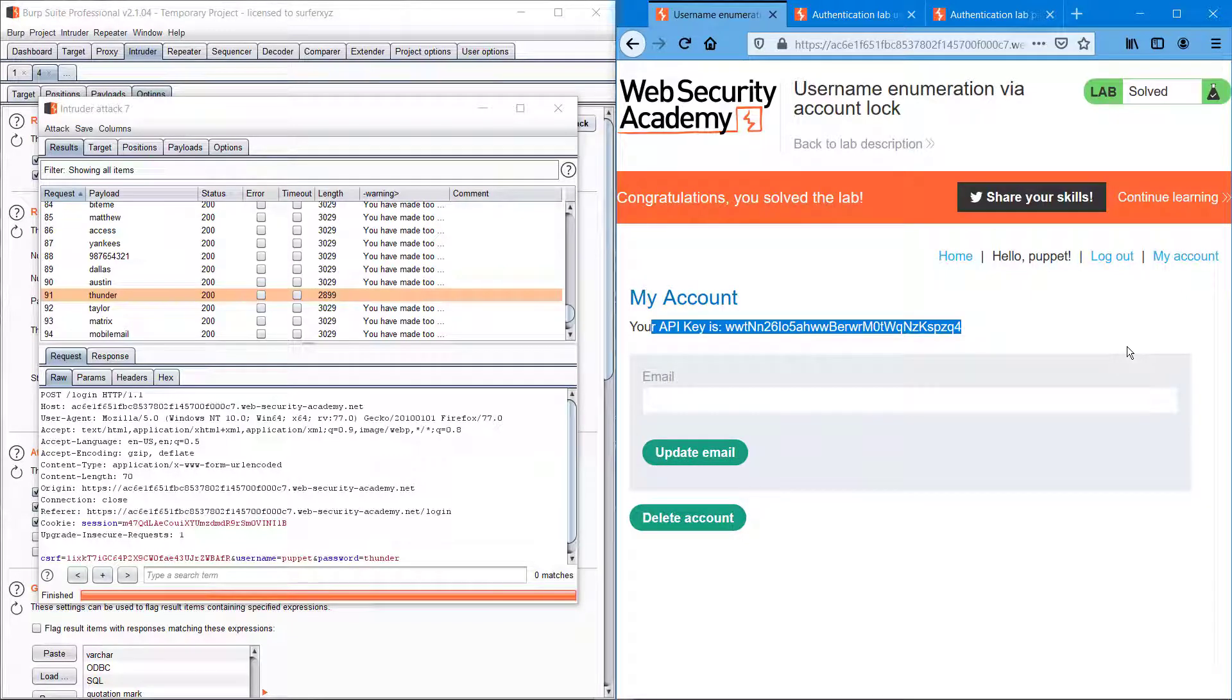And we are getting the API key, so we have successfully brute forced the account login. So guys, if you like this video please hit the like button, and if you don't like the video feel free to dislike it. If you find something wrong or somewhere I want to be improved, please comment in the comment section below. See you guys till the next video.